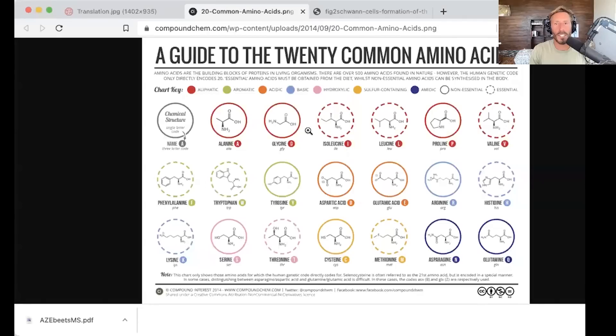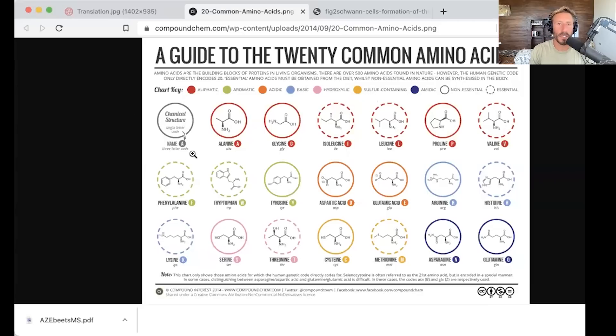For those who are watching, I'll do a screen share here. You can see there are 20. They're grouped a number of ways, but these are things that many of you may recognize.